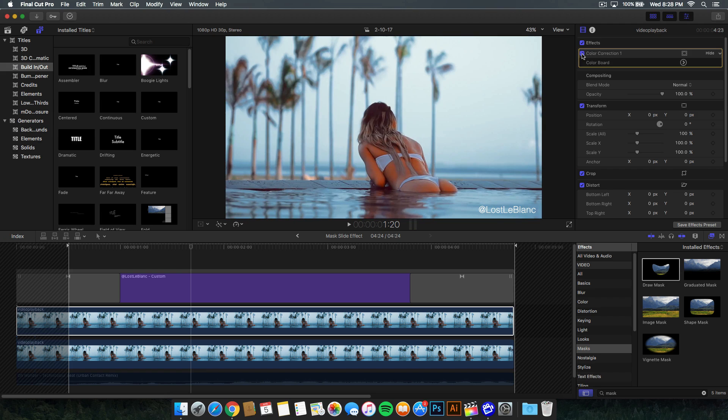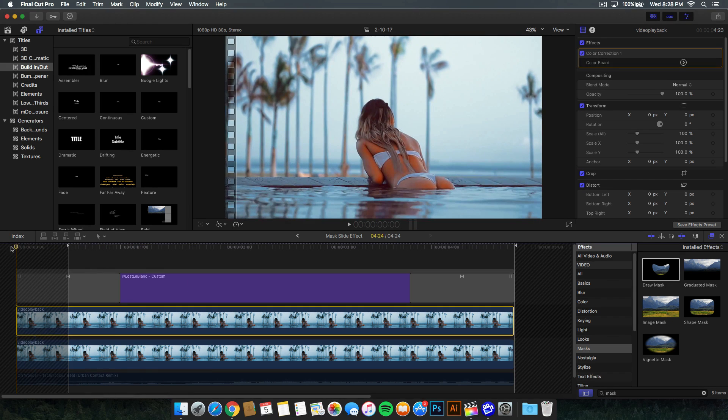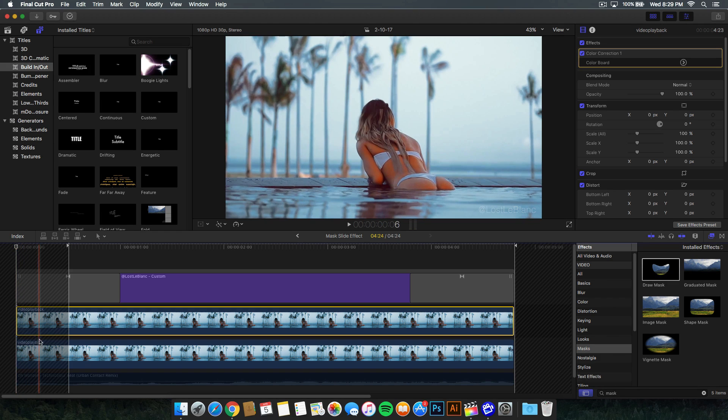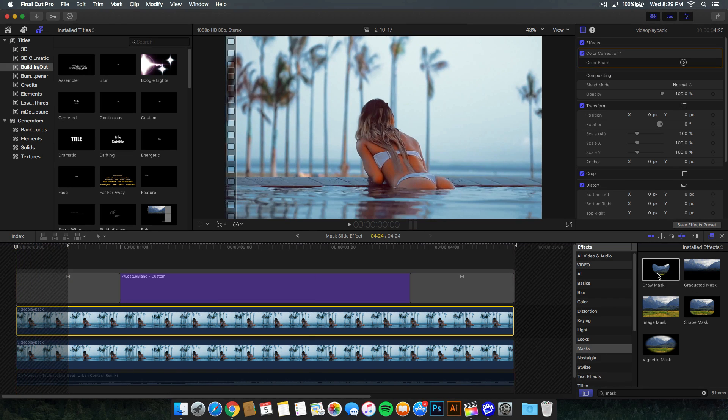Now we have a before and an after. That's what you want - a change in your video, whatever it is. Color works the best. From here, drag your timeline or your time head at the beginning of the video that's on top of the one that's untouched. Then go to the masks in the effects browser or all video and audio and look up mask.